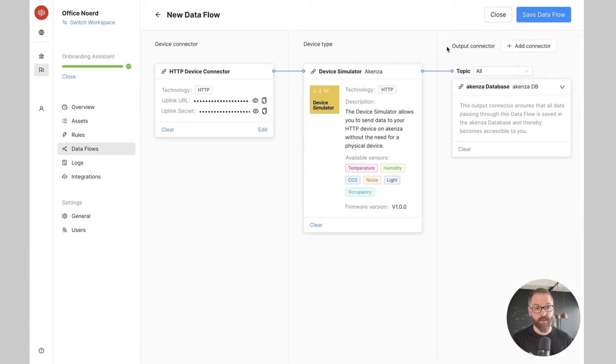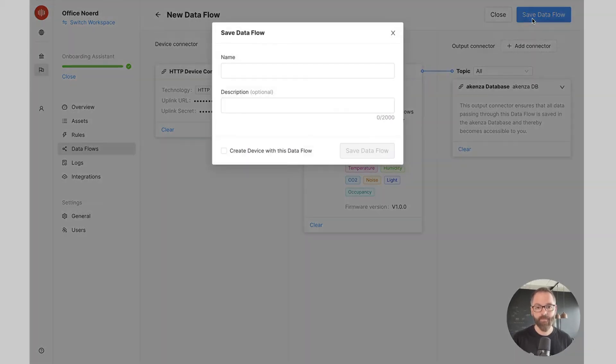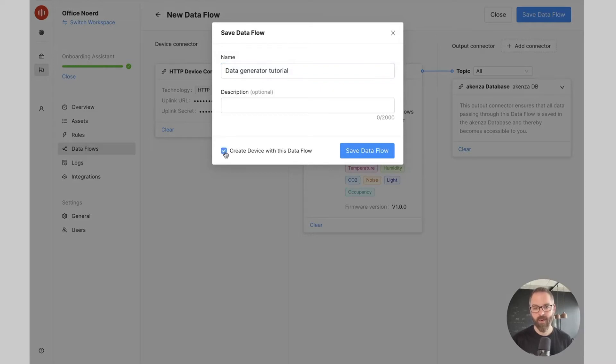That's it, now I can already save my data flow. I will give it a name, optionally a description, and I will click on this checkbox to proceed with the device creation.